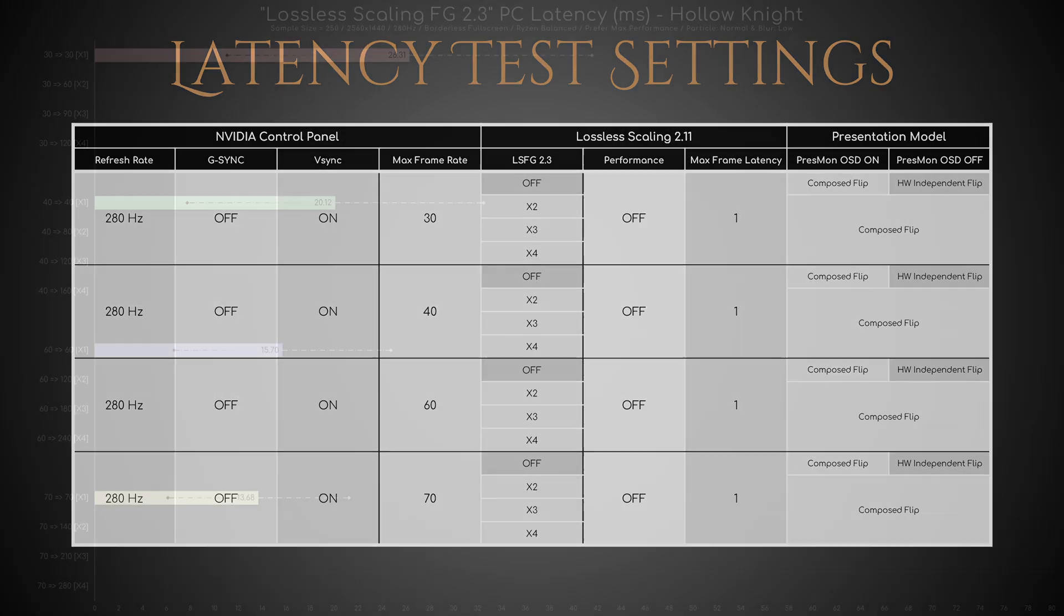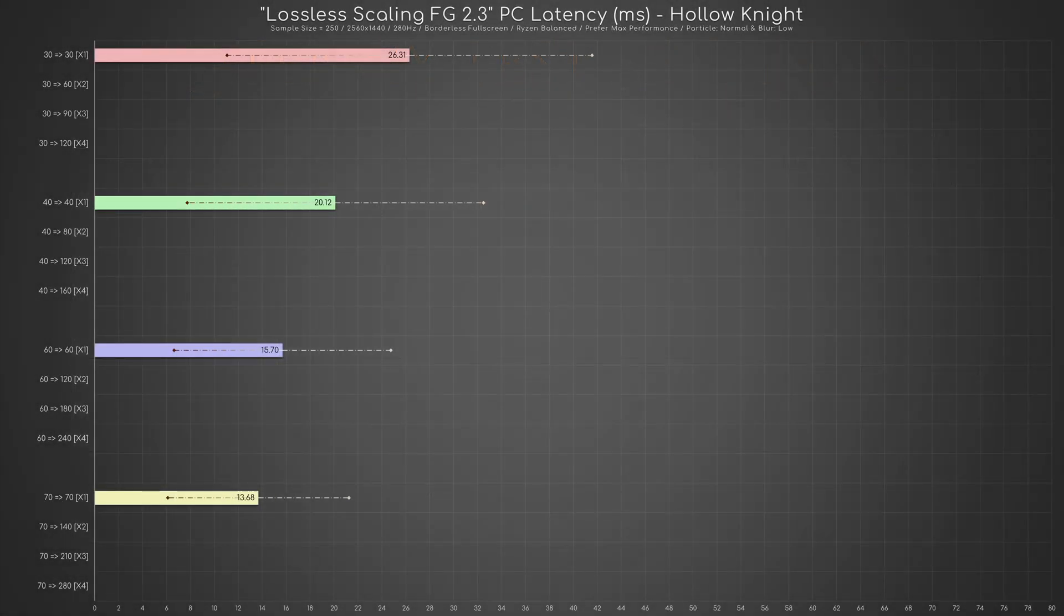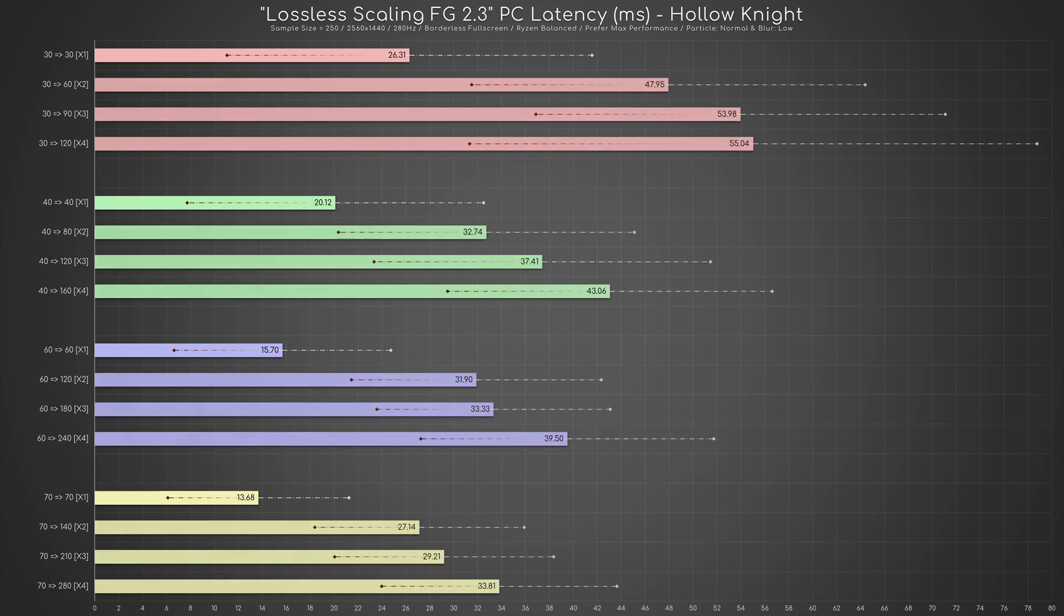As you can see, the latency is inversely proportional to the frame cap, meaning that increasing the latter reduces the former. Furthermore, enabling LSFG roughly doubles the latency, and the higher the multiplier, the greater the increase.